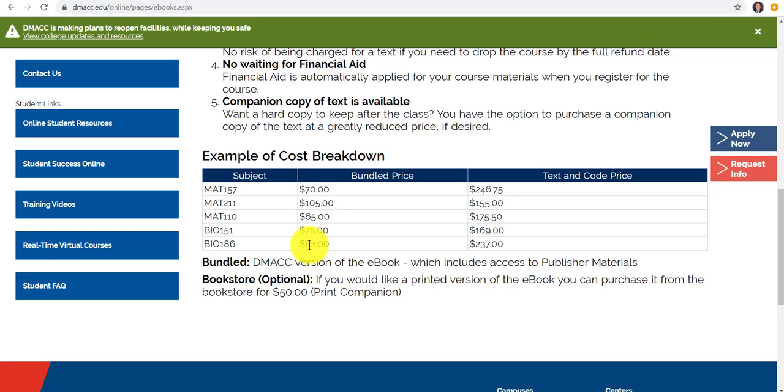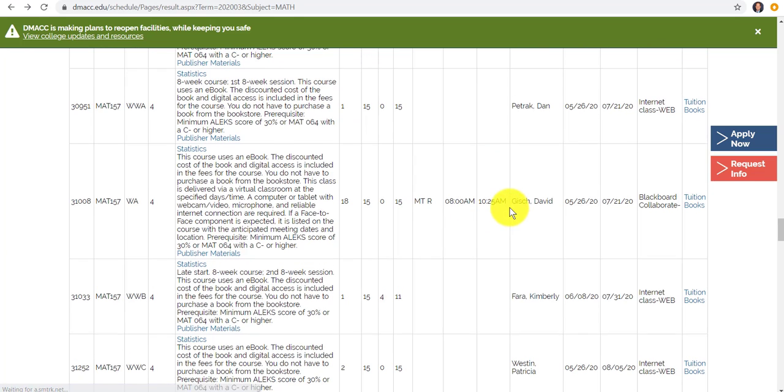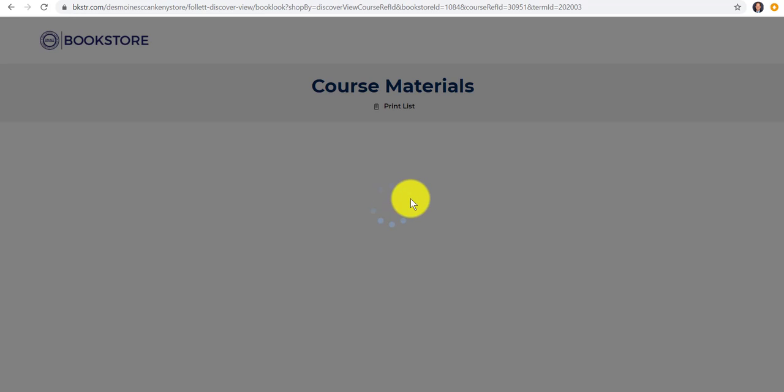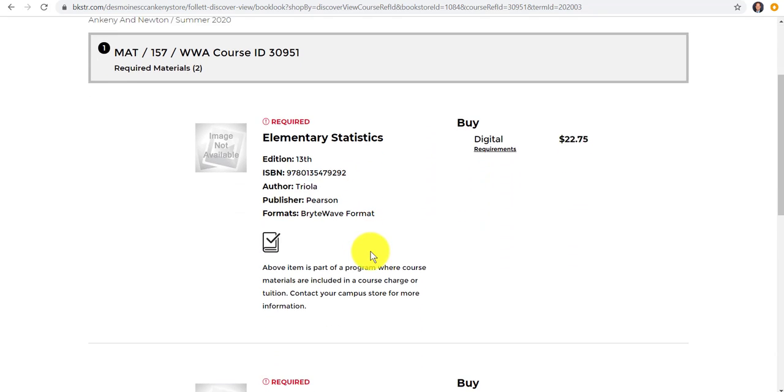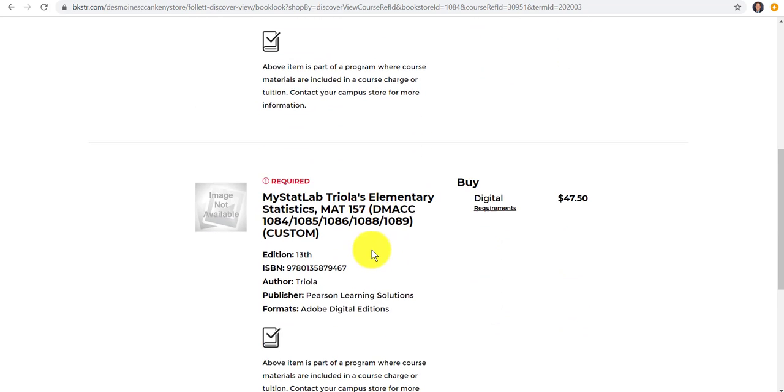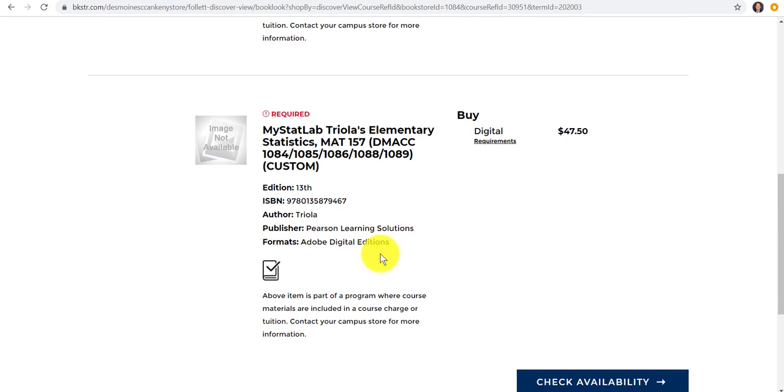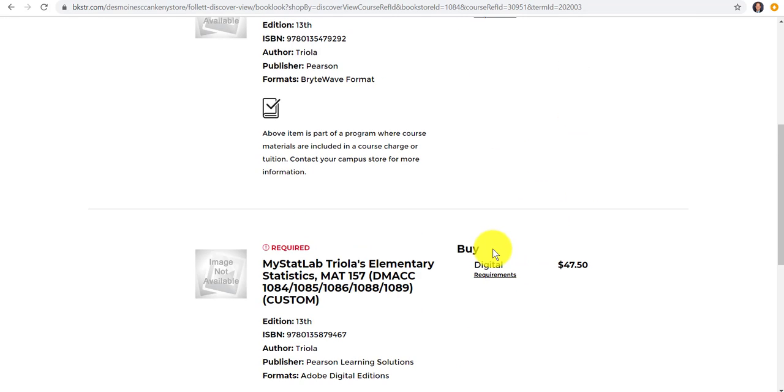Here's some of our prices that they get. A lot of these have a MyLab code or some online homework plus the eBook as well. Also, when they click on Books, it'll say something about a required digital product like this. But it says right here, Course Materials are included in your course charge. Contact your campus store for more information. So pretty much it's saying this is already included.